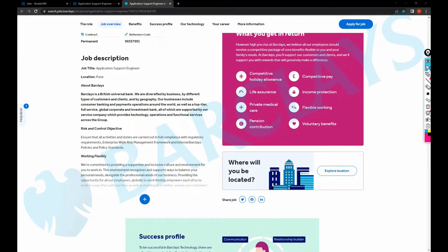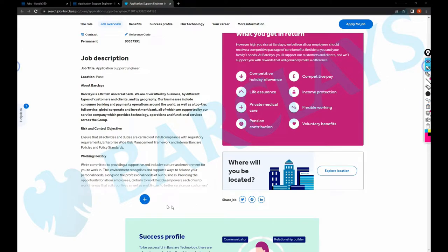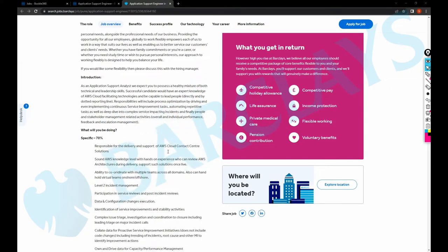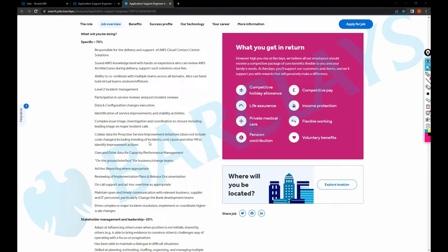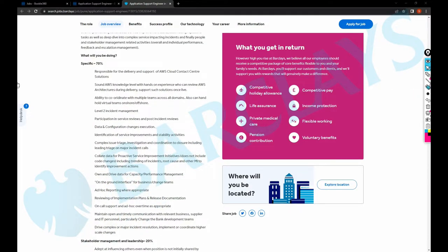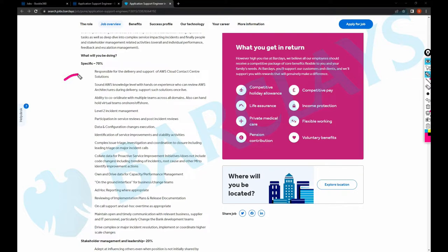This job is based out of Pune and I'm going to click on here. So what will you be doing in this role? You should be responsible for delivery and support of AWS Cloud Contact Center. Sound AWS knowledge level with hands-on experience who can review AWS architectures.